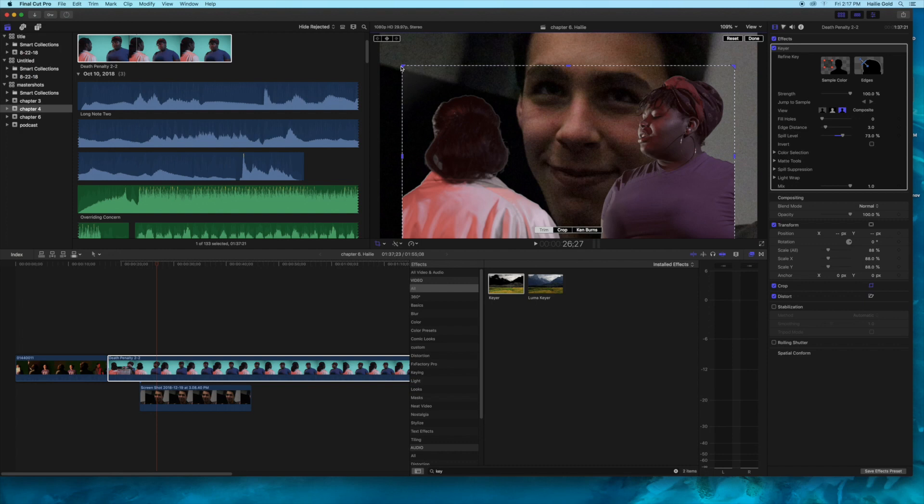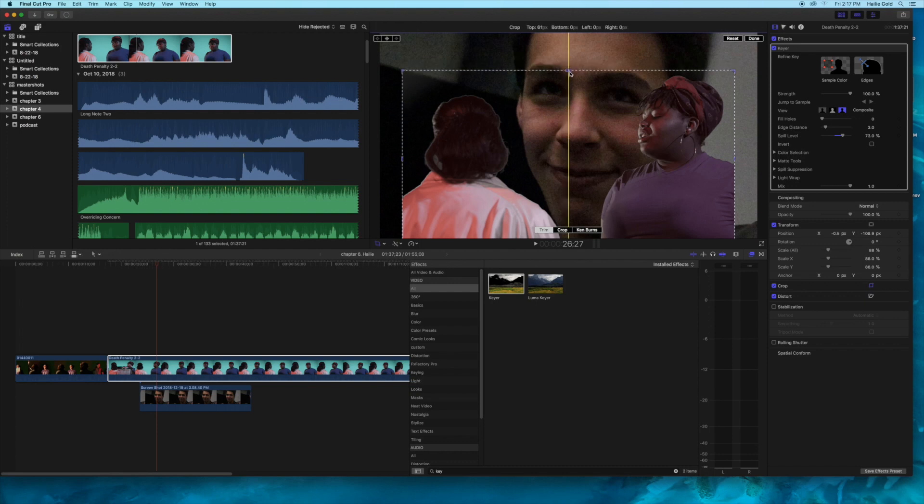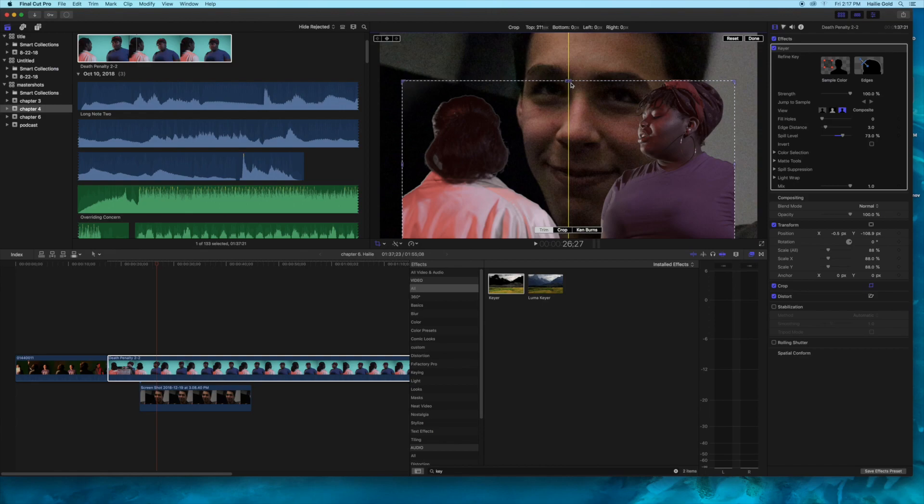And just bring in the top a little bit here.